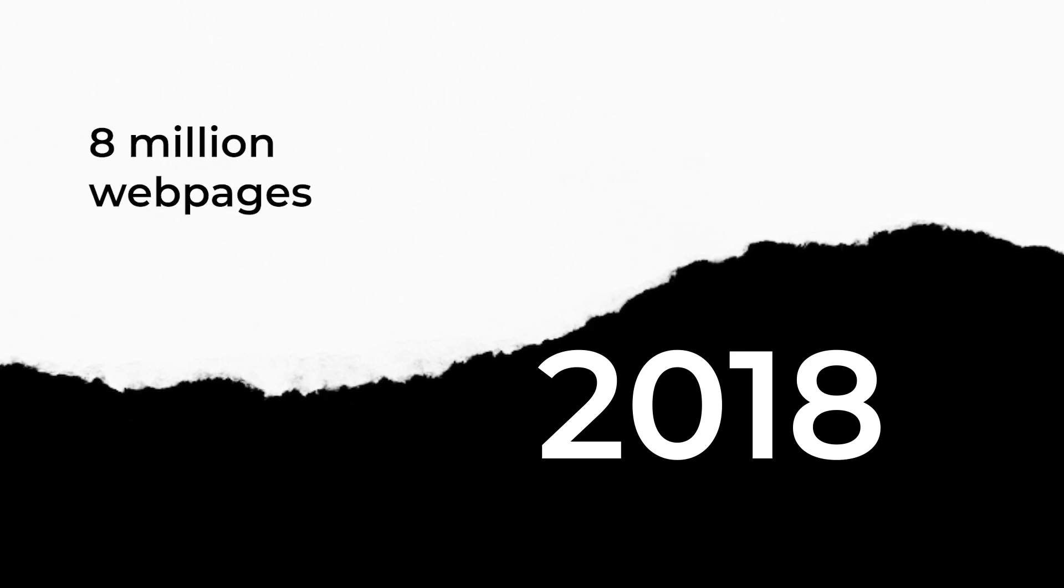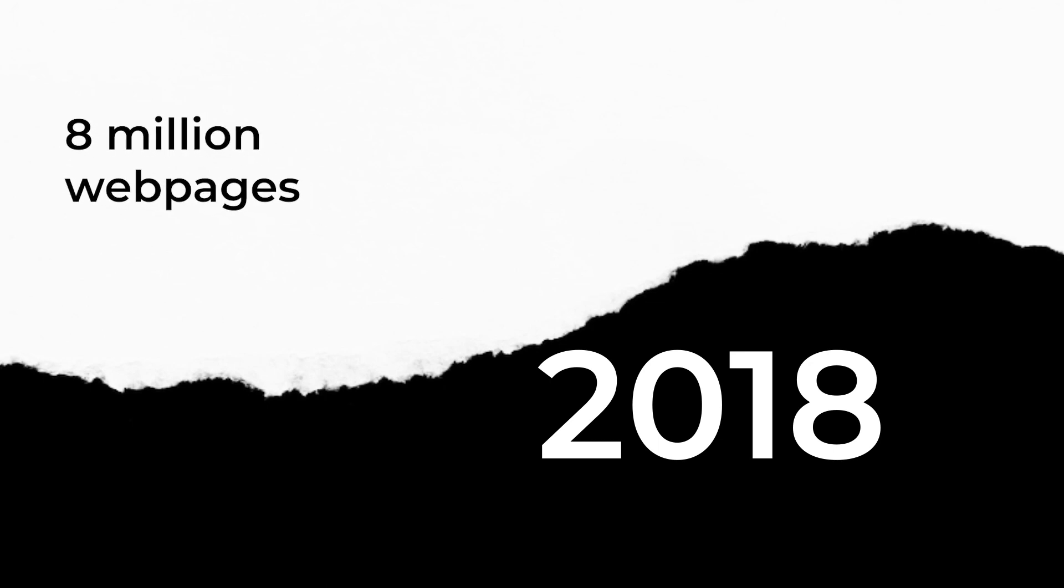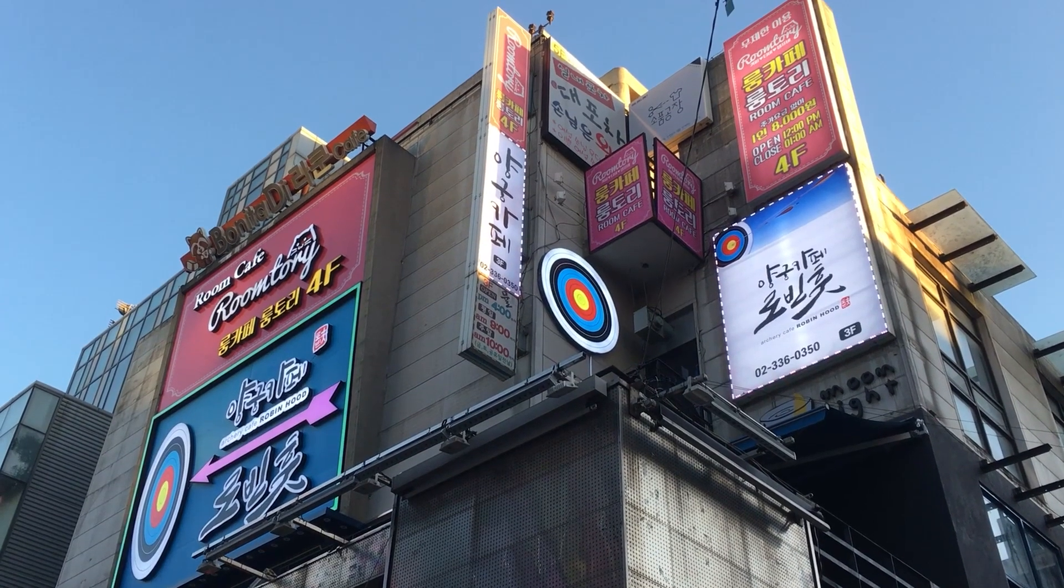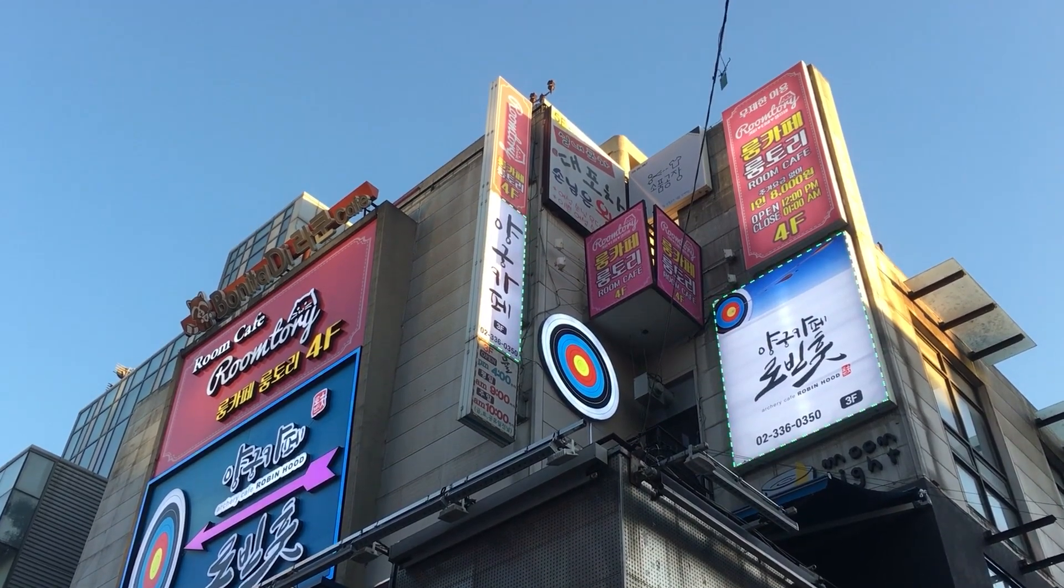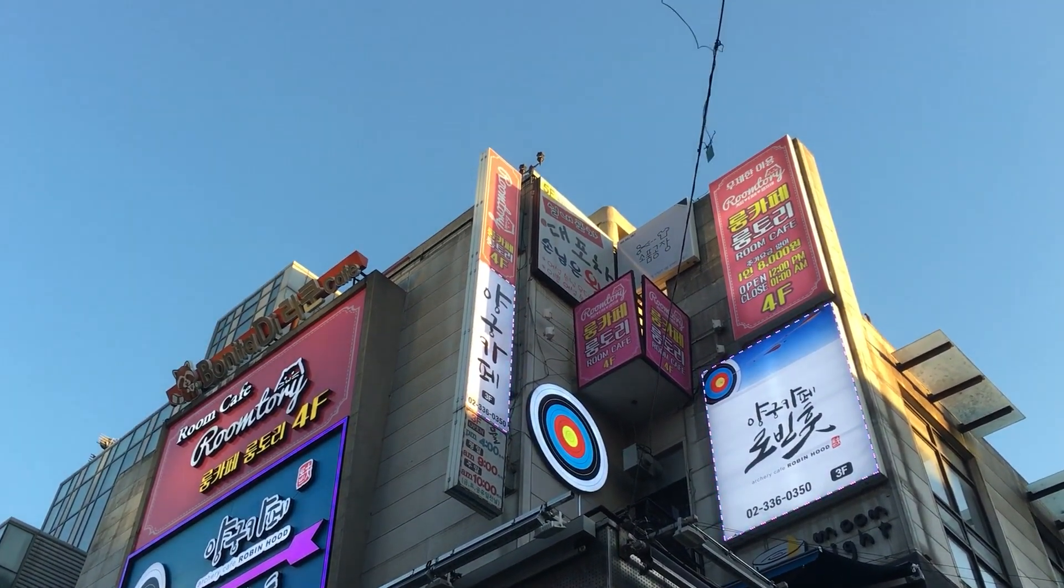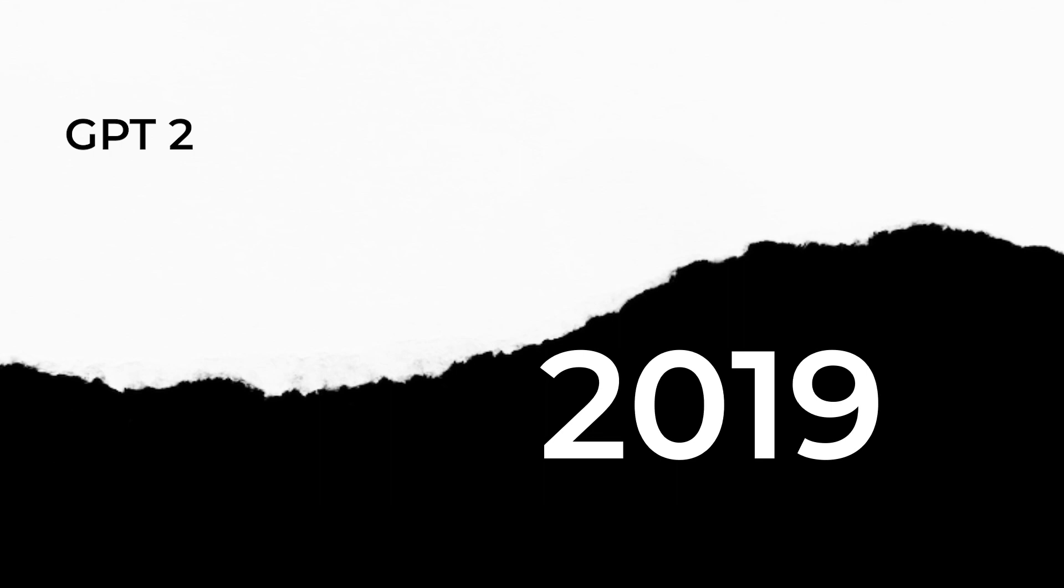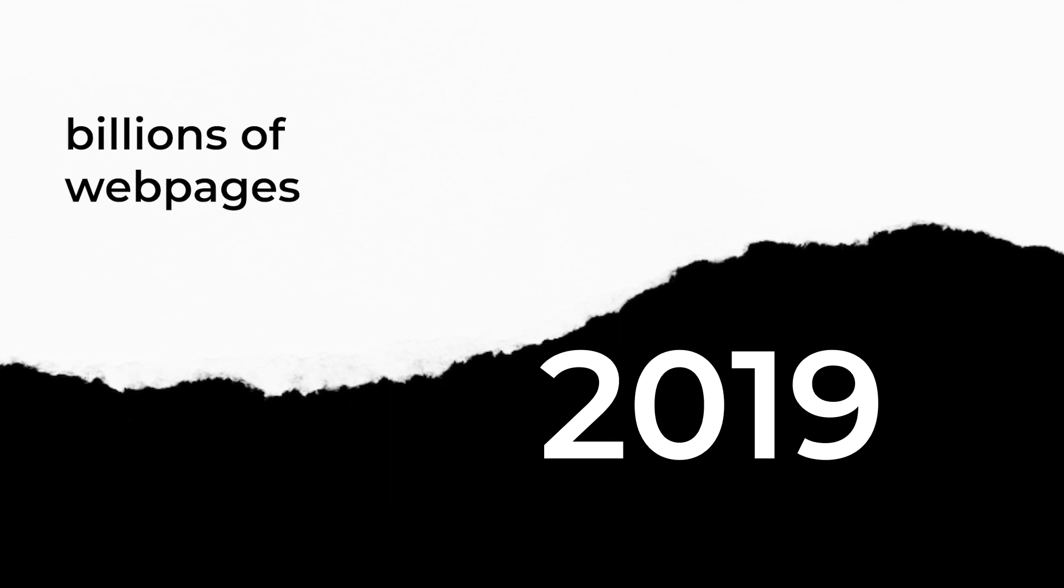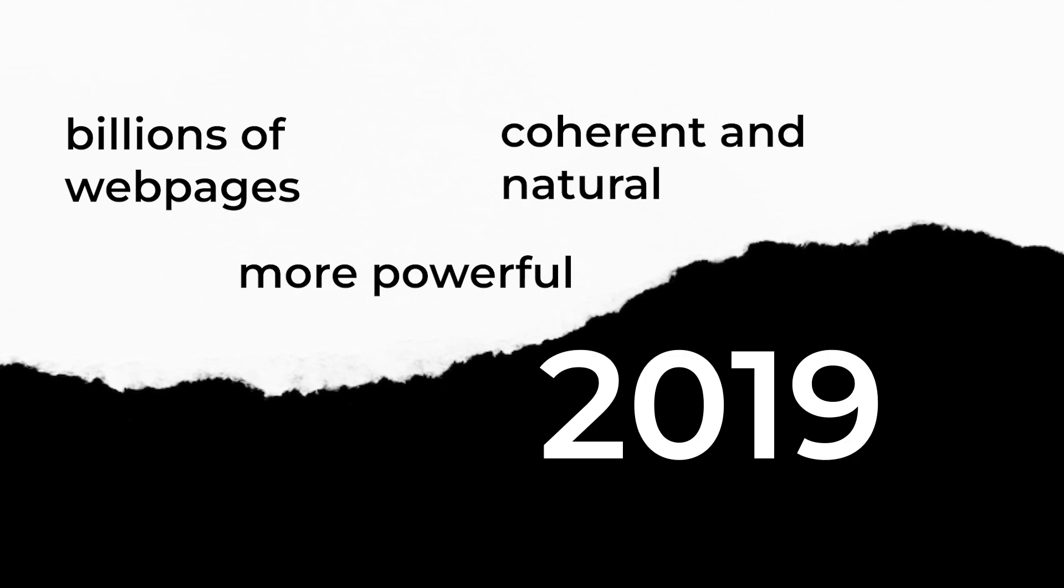The first version of GPT was released in 2018. It was trained on a dataset of 8 million web pages and was able to generate human-like text in a variety of languages. GPT was followed by GPT-2 which was released in 2019 and was trained on a dataset of billions of web pages. GPT-2 was therefore significantly more powerful than its predecessor and was able to generate text that was more coherent and natural sounding.